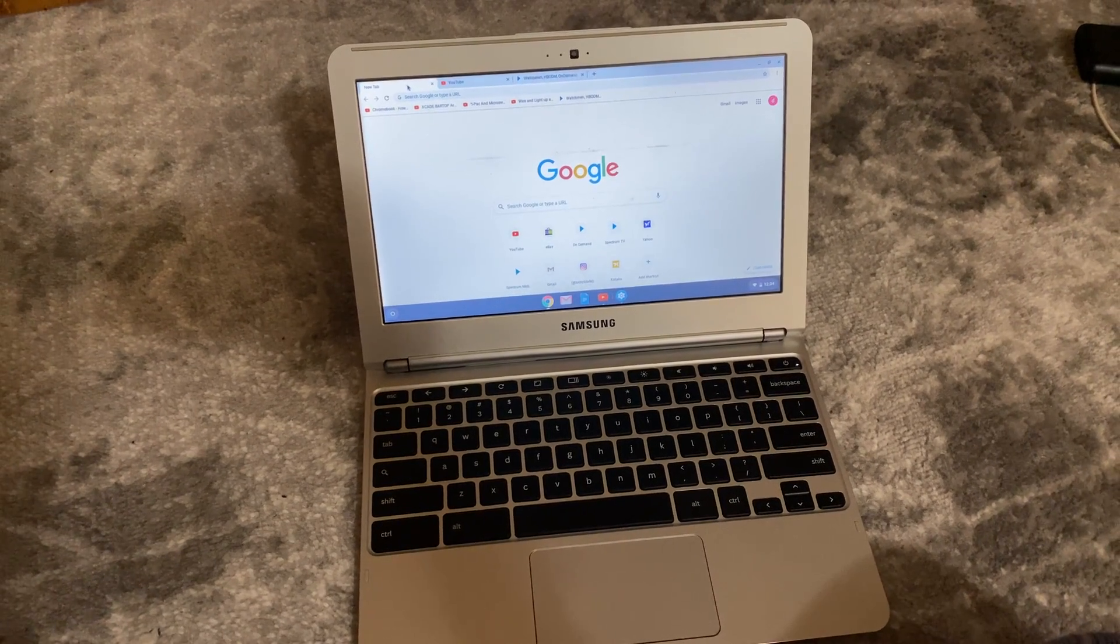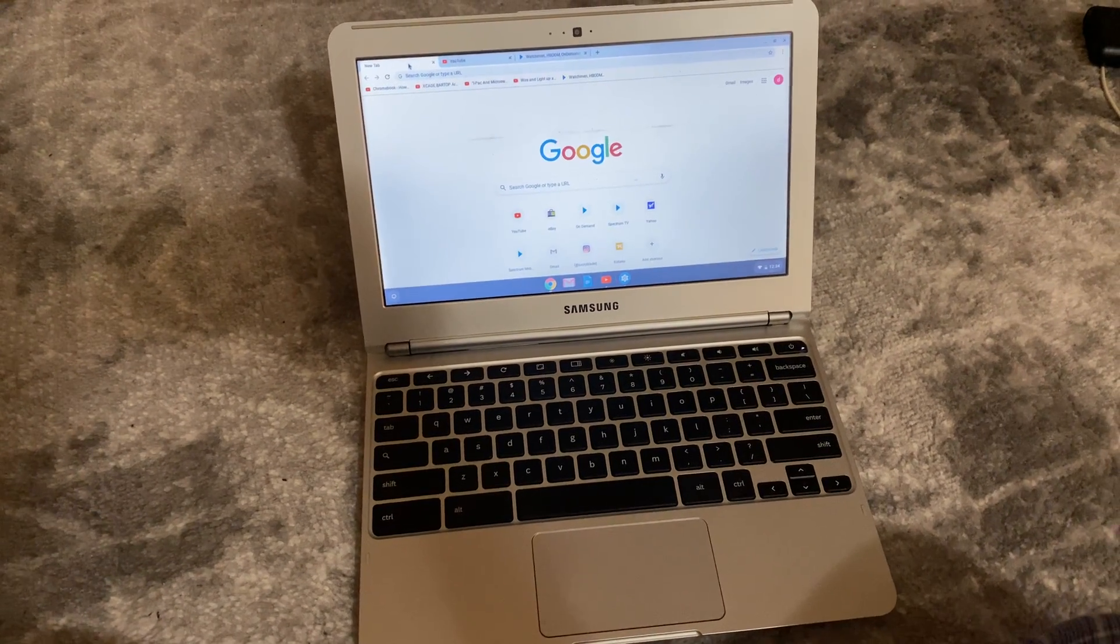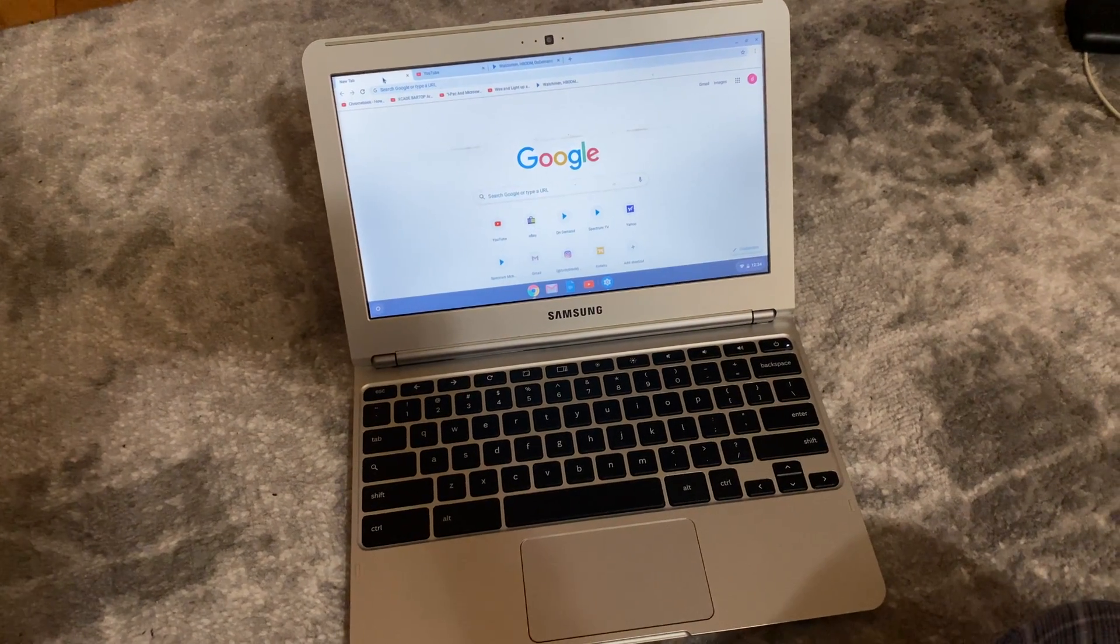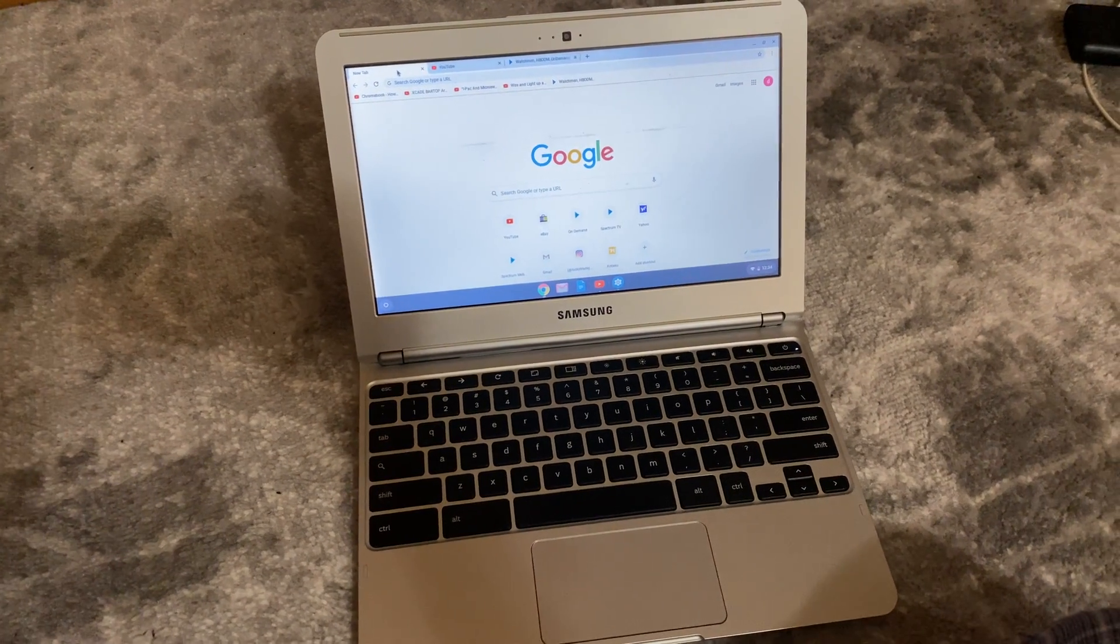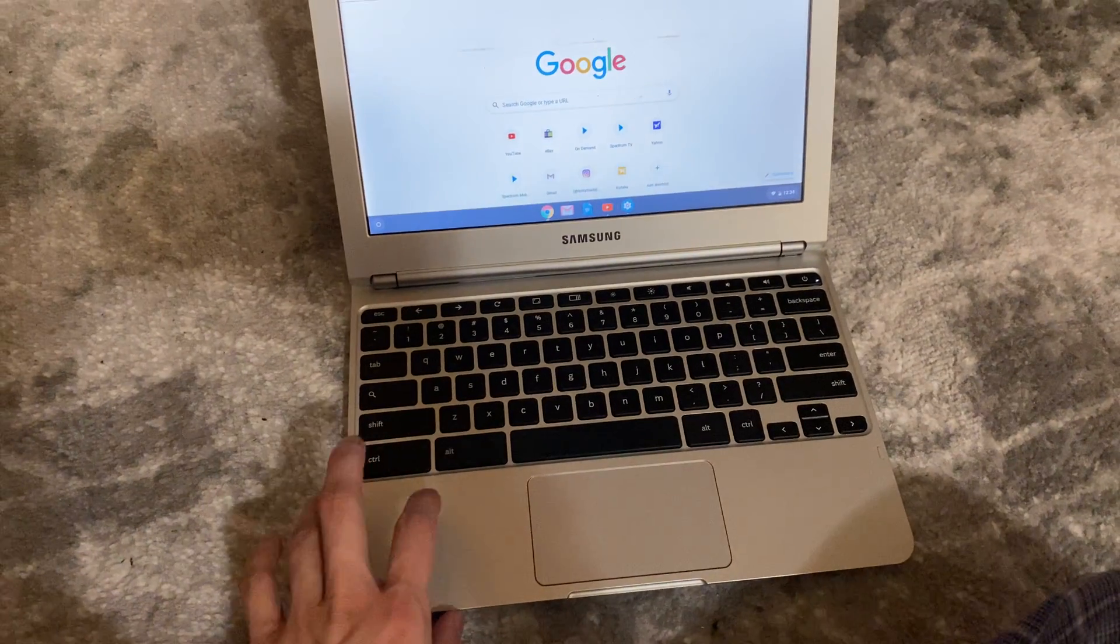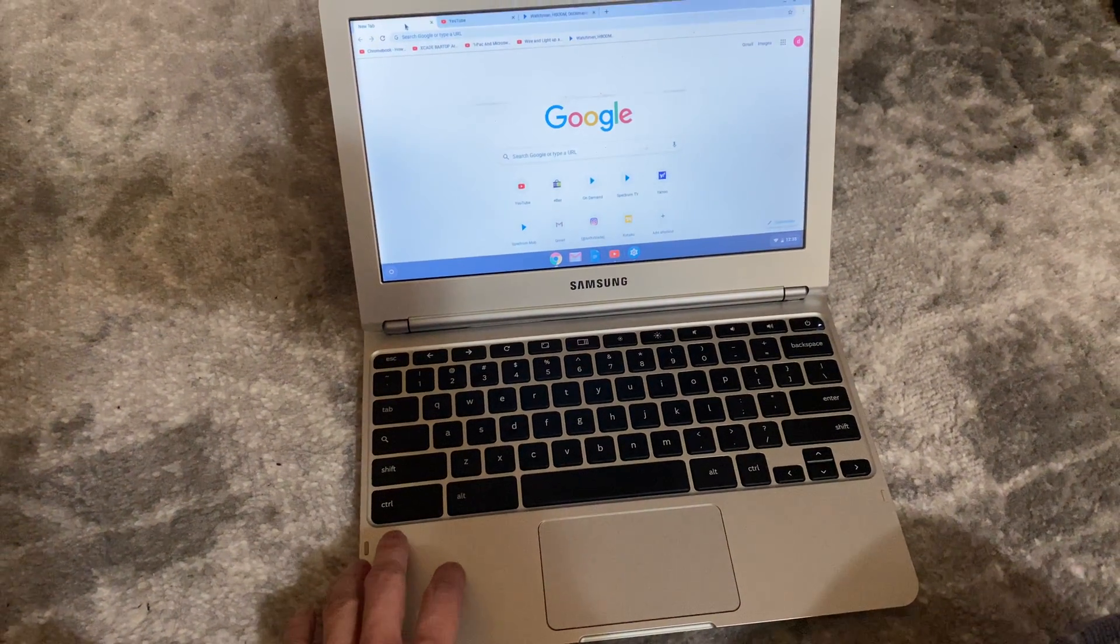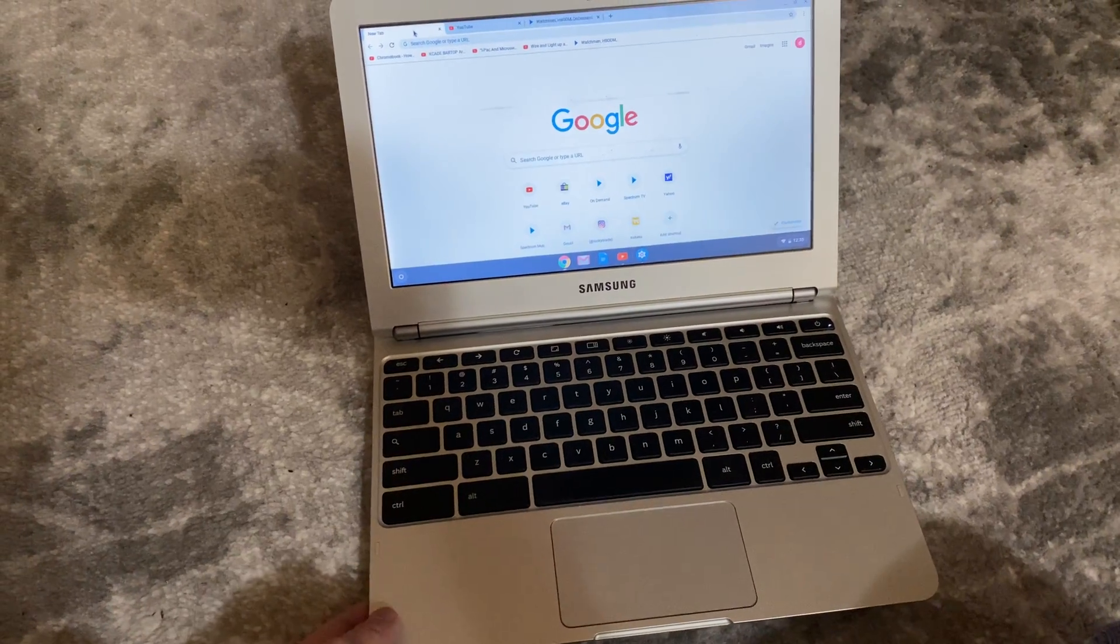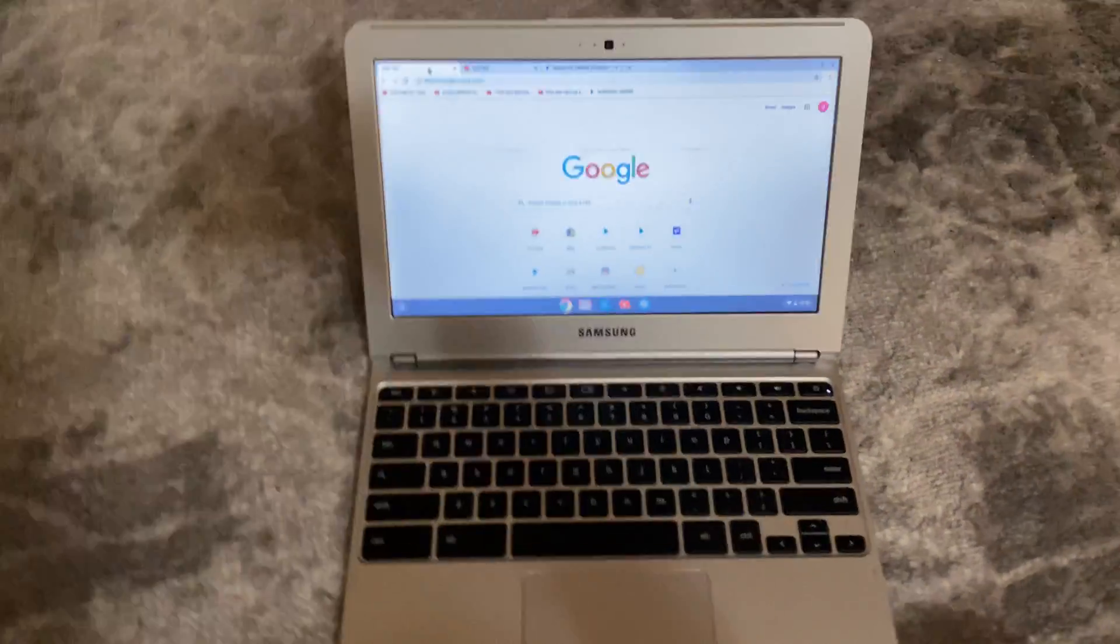Hey everyone, it's Neon Polygons and today I want to discuss using a Google Chromebook from 2012 in 2019 and beyond. This model here is a Samsung XE 303 C12 that I actually purchased in November of 2012.